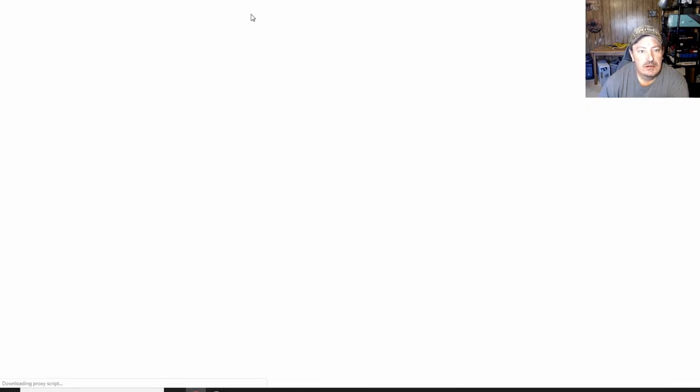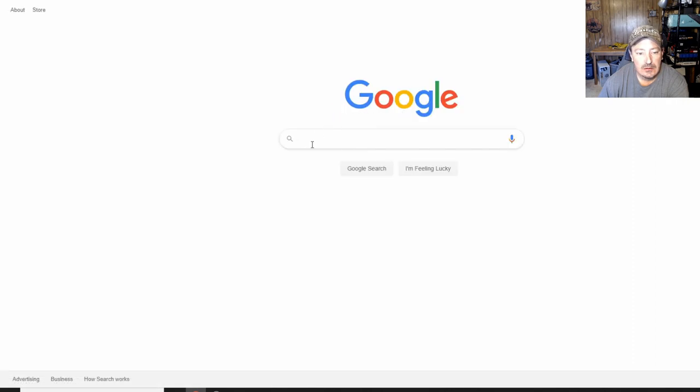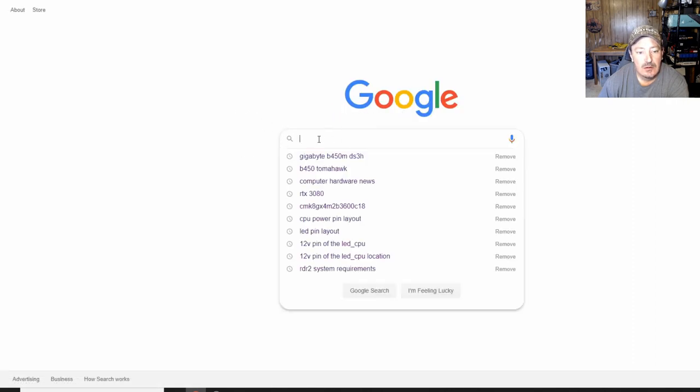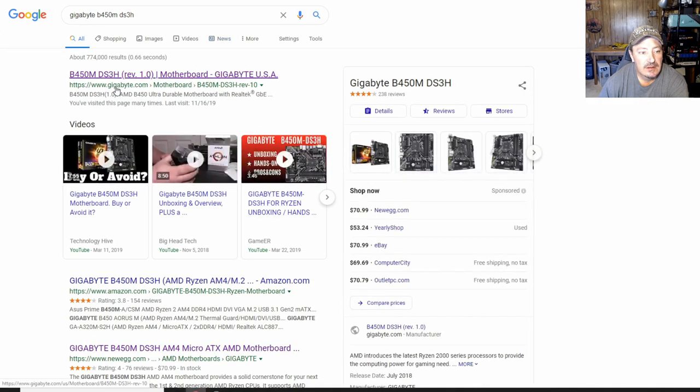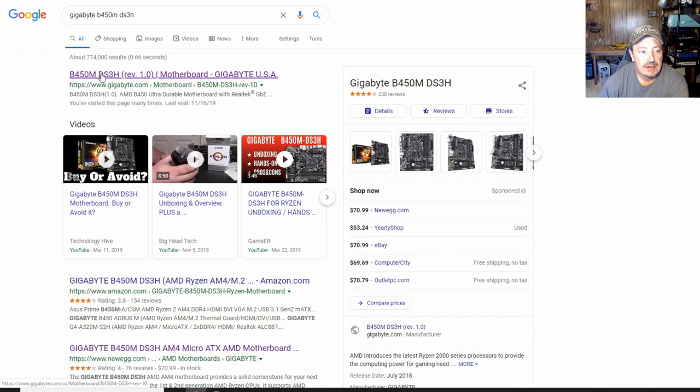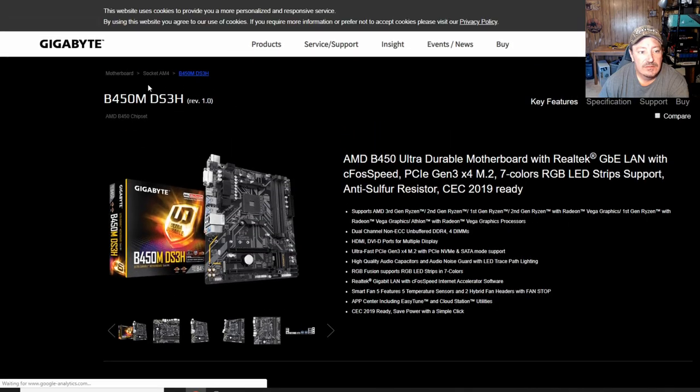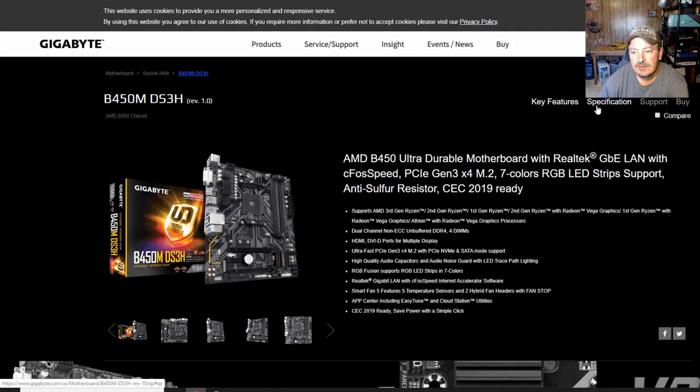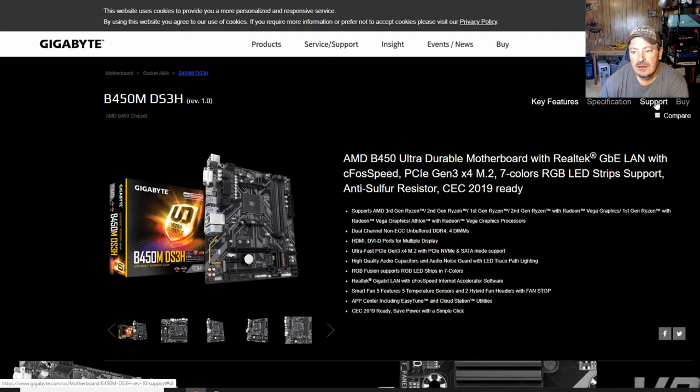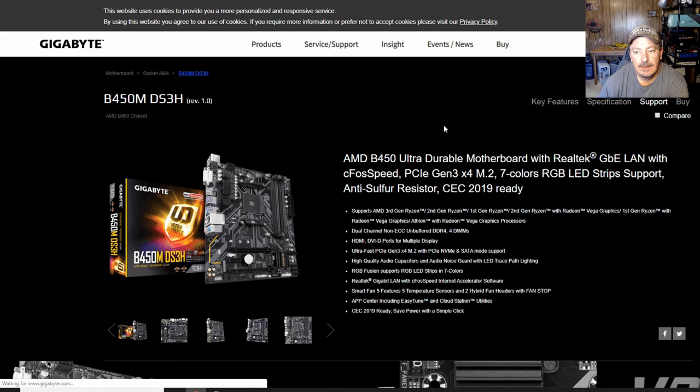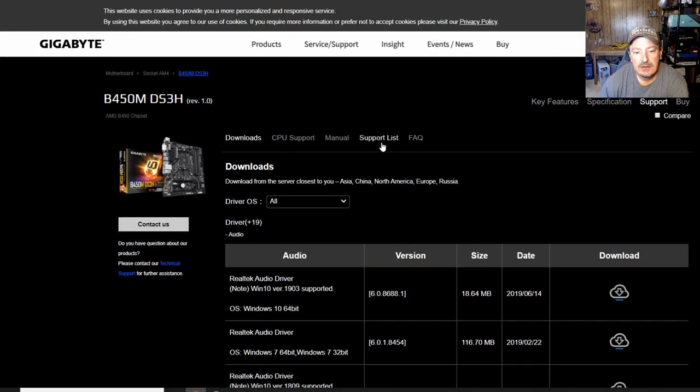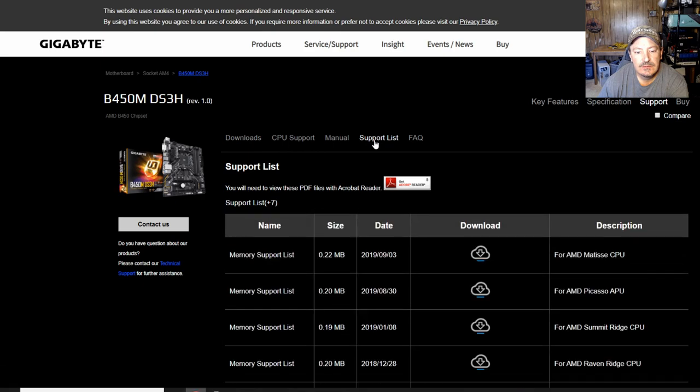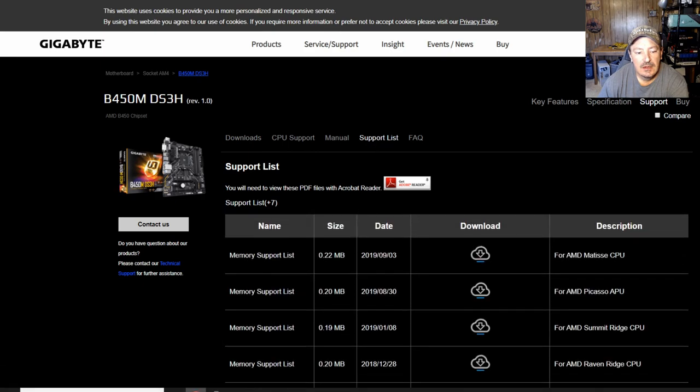I'm using Google, you can use anything you want. I like Google, so I'm going to use Google. I'm going to use my motherboard since it's already been searched for, the Gigabyte B450MDS3H. You're going to go to the manufacturer's website for it. I'm going to go over here to support. You can go over here to the support list. And this is the memory support list that was put out on 9-3-2019. And this is for the Matisse CPUs.